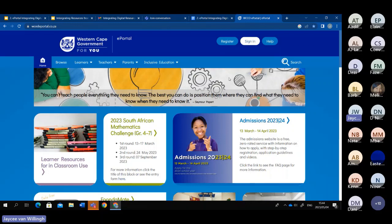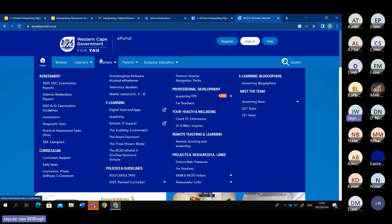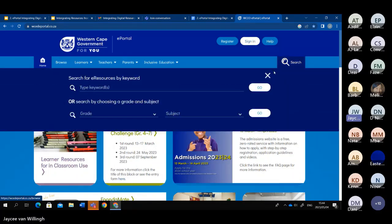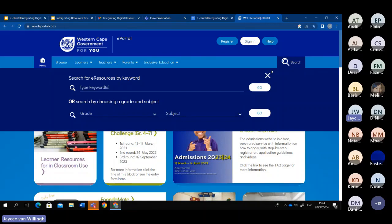There are two ways that you can use the ePortal. You can either go to the drop-down menu and go to a specific topic, or you could use the magnifying glass in the corner. Because the WCD ePortal has thousands and thousands of resources, you are going to have to be specific when searching for a resource to use in the classroom, otherwise you'll feel overwhelmed.